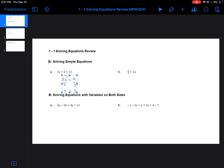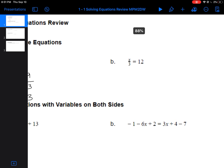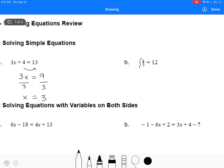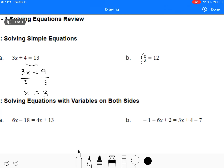The next equation here is an example where you're going to do the opposite. On the left-hand side, you're dividing by 3, so the opposite would be to multiply both sides by 3. Then on the left side you're left with x, and on the right-hand side you're left with 36.